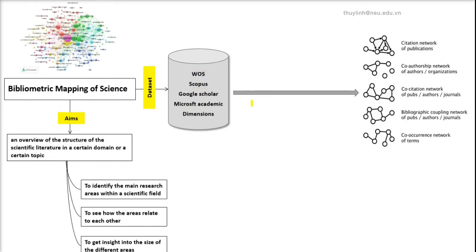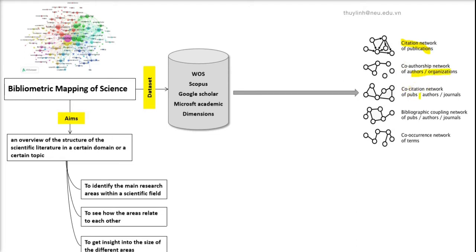By using bibliometric analysis, these datasets will form different types of maps. It could be the citation networks, the authorship network of authors and organizations, the co-citation network or coupling network or co-occurring network of terms.